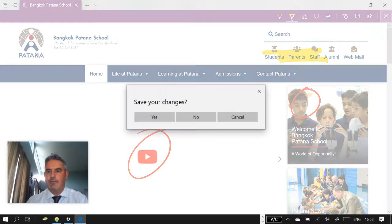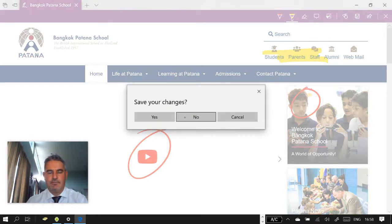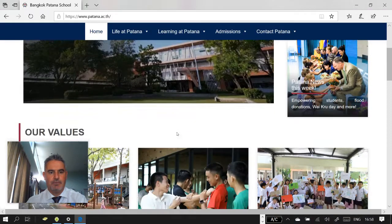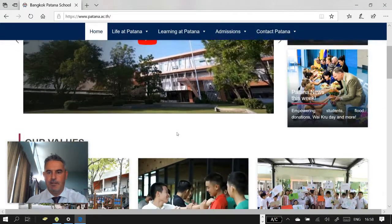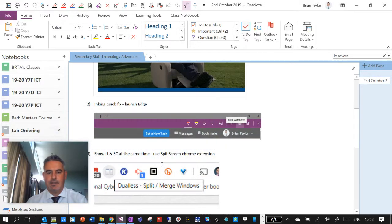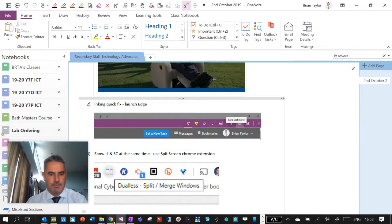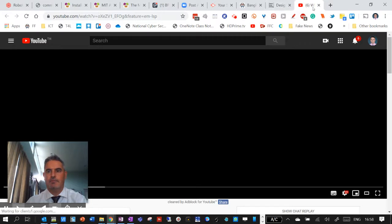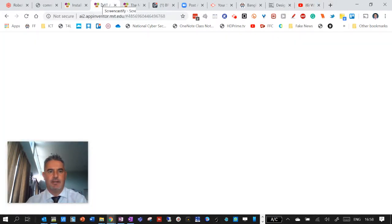And then when you click out of this, it sort of gives you the option to save, so no, and then it sort of reloads the page again, which is slightly different to the, where is this one, let's go to a page, my MIT page.